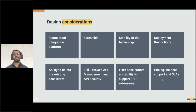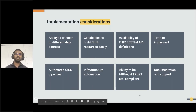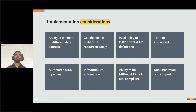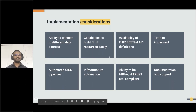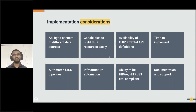Pricing, support, and SLA should of course be considered for any platform you purchase. For implementation considerations, a typical healthcare organization has different data sources, and the platform should be able to connect to those — databases (relational or NoSQL), file servers, spreadsheets, or CSV files. Connectors are very important and your platform should support them. Capability to build FHIR resources easily is also key — developer accelerators in the platform will allow you to transform messages much faster.